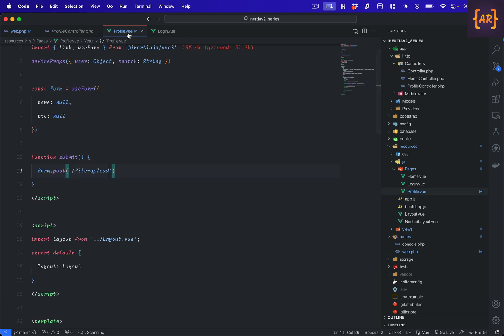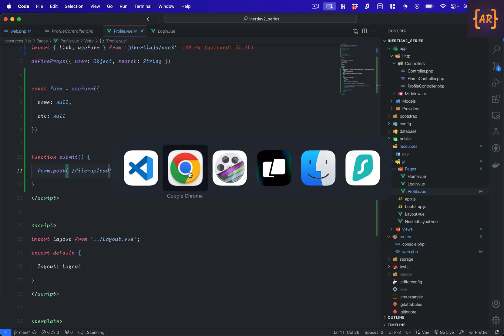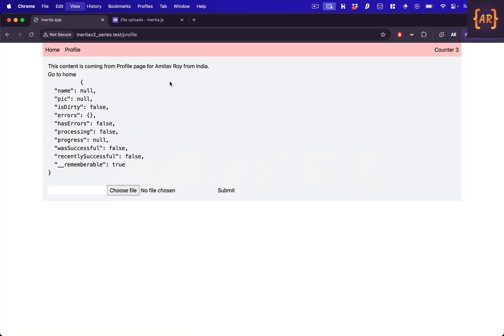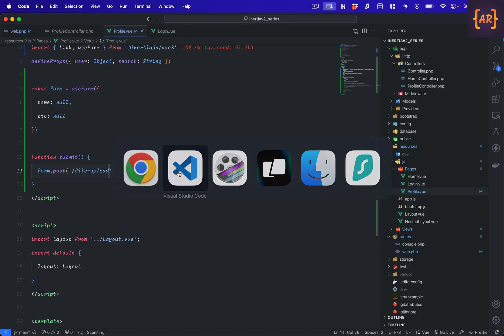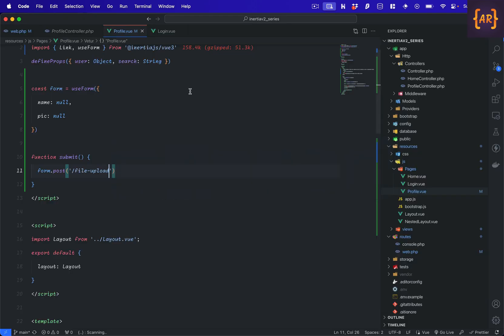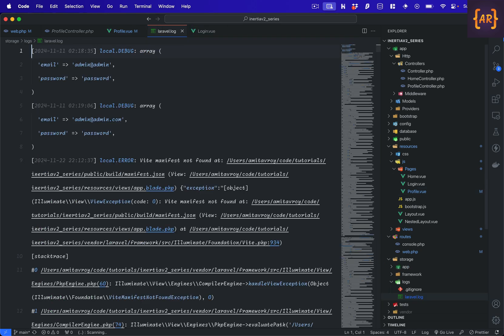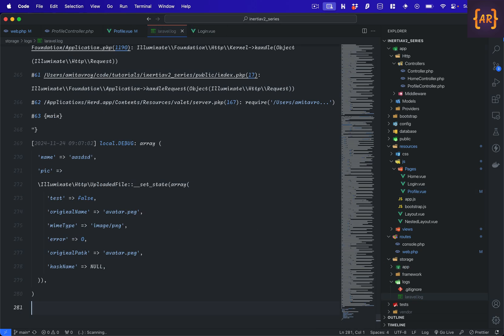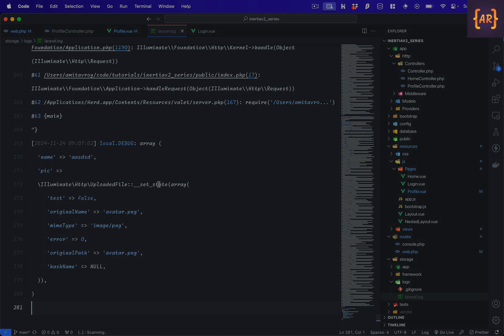So this is profile. Let us refresh once more and then I'll just submit. Now what happened? Let me open the logger log file. I should have cleaned it, but I can see I have name and I have pick, and the pick is a file. So yes, we are in business. This is working.